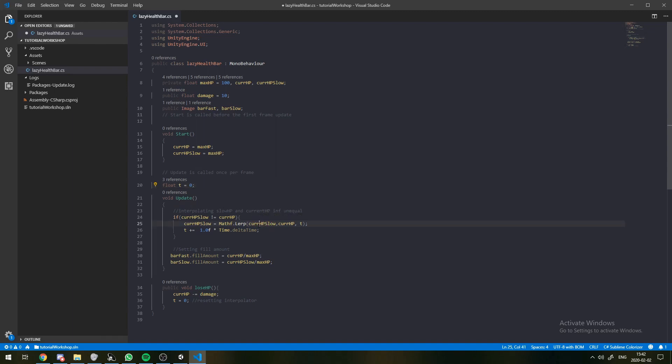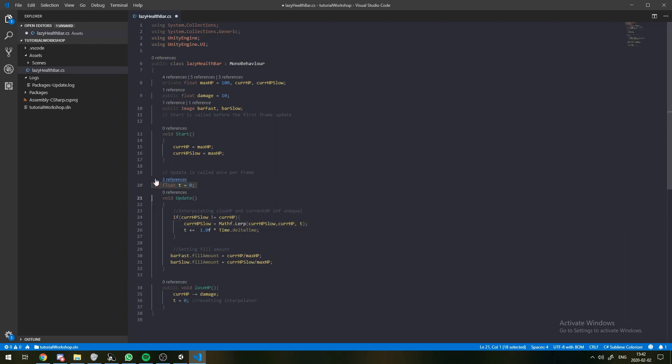Which is basically where we take two variables or two values and we try to smoothly go in between them. So, say, the values we want to have right now are our slowHP value and our currentHP value. And then the factor we use to interpolate between them is a variable we're going to call T.